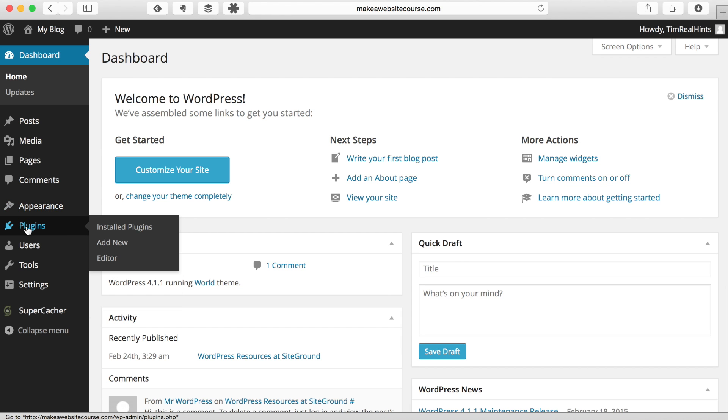Plugins, so this is where you add in the additional plug-in software that you might want to use. And we'll be adding some plug-ins to our website as we build it.